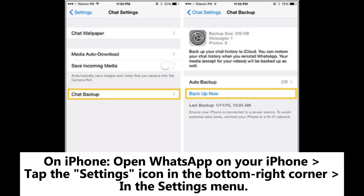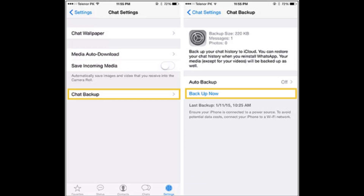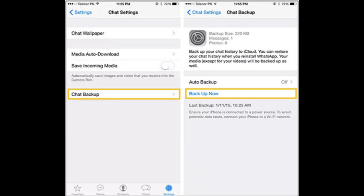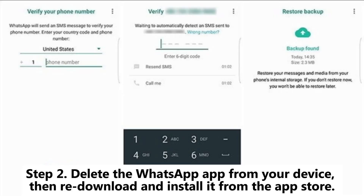On iPhone, open WhatsApp on your iPhone and tap the Settings icon in the bottom right corner. In the Settings menu, tap Chats, then tap Chat Backup. Ensure you're signed into your Apple ID and that iCloud is enabled. Tap Auto Backup, then tap Backup Now to start the backup process.